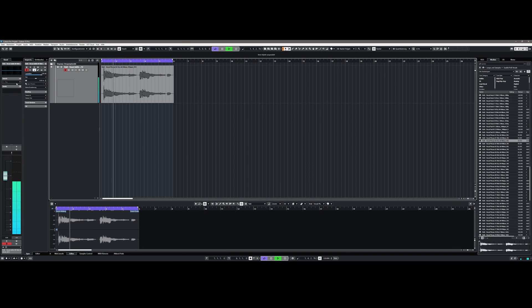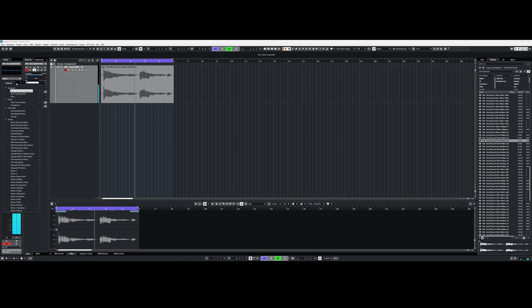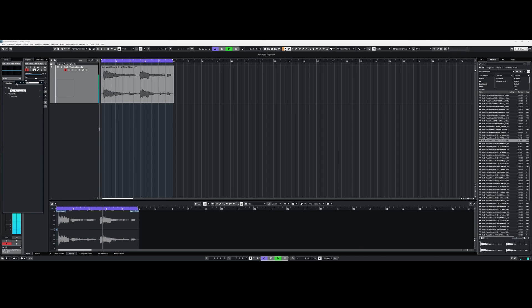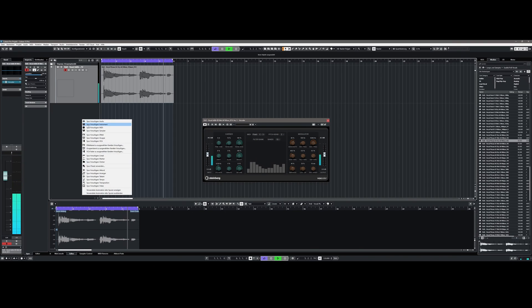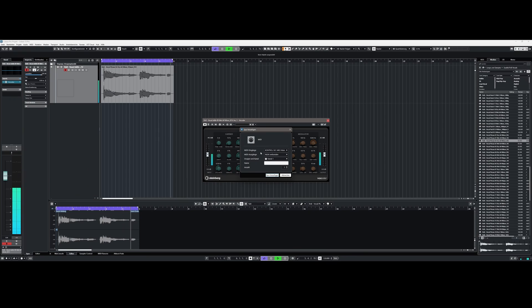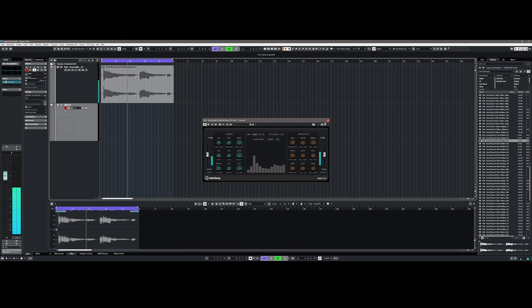What really pleases me is that Steinberg has resurrected an old known plugin — the vocoder is now newly revised with up to 24 filter bands available. This allows you to create robot-like vocals, but listen for yourself.